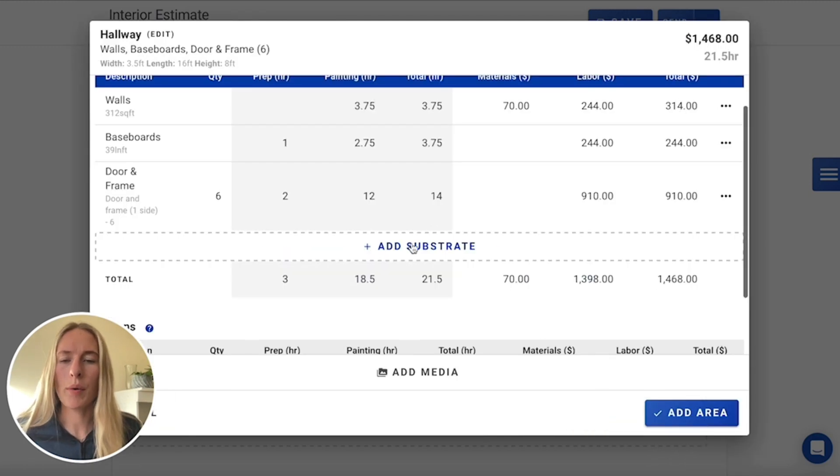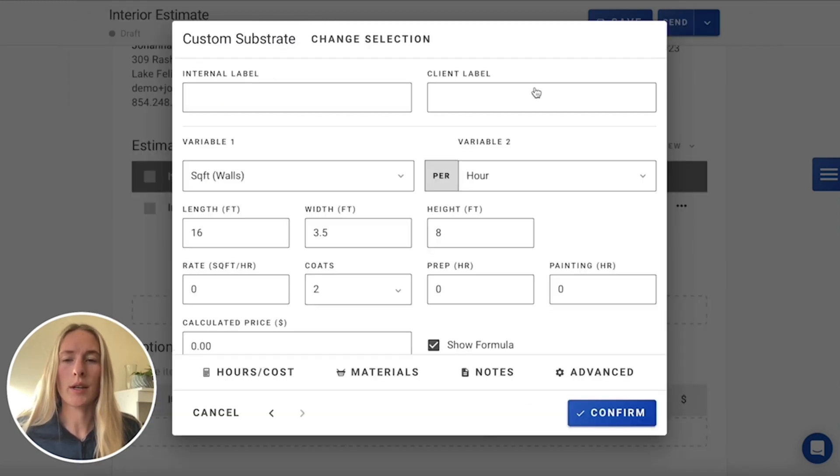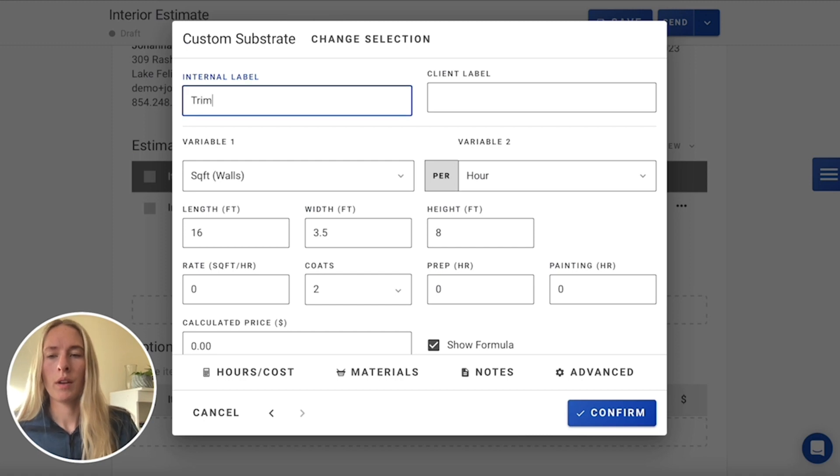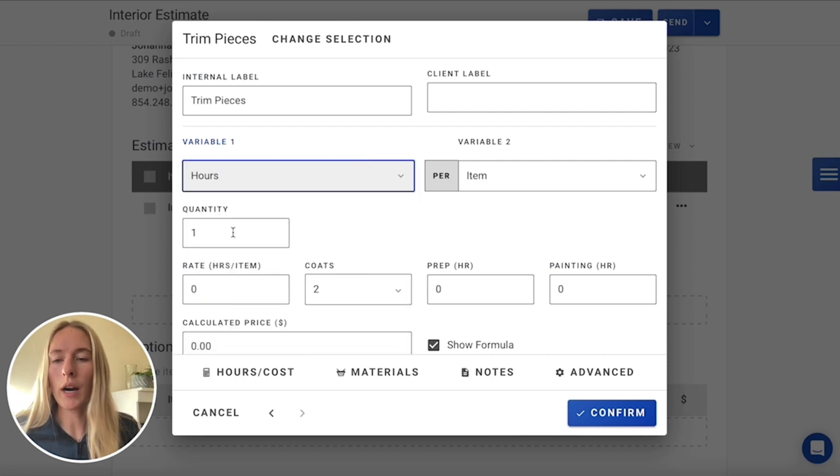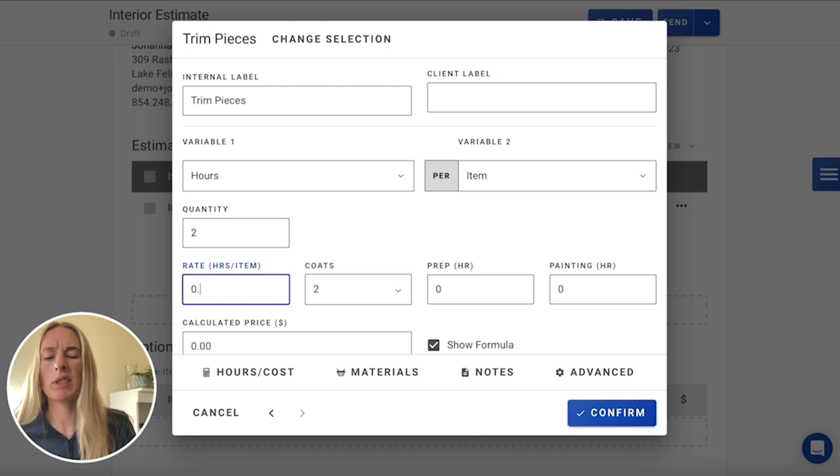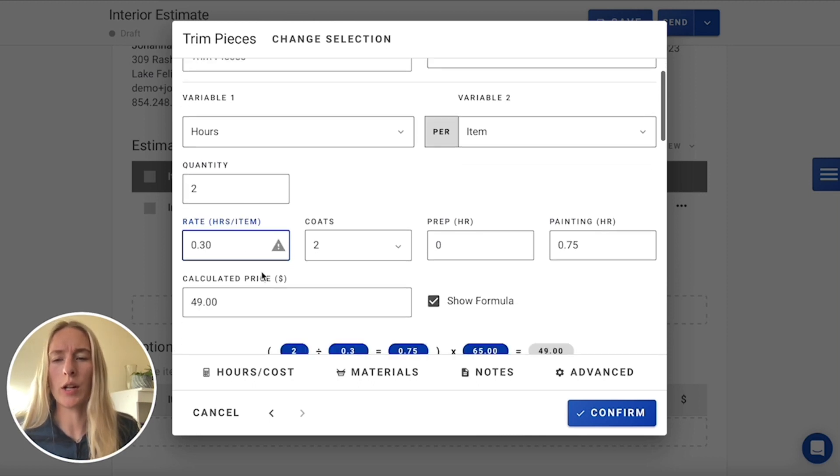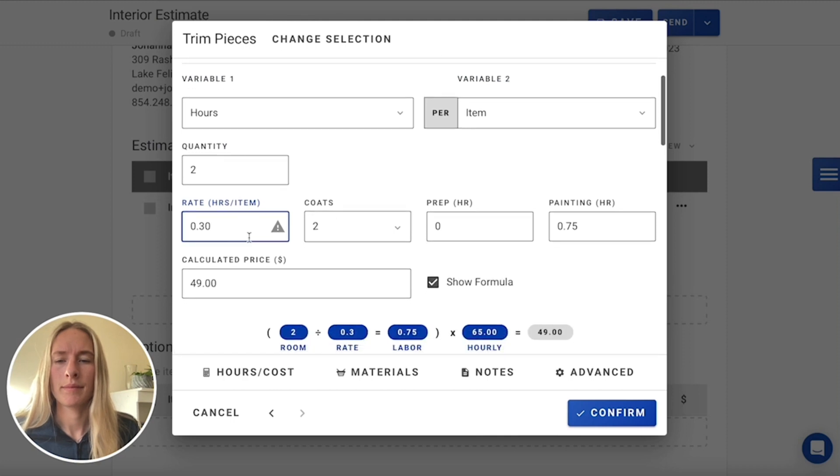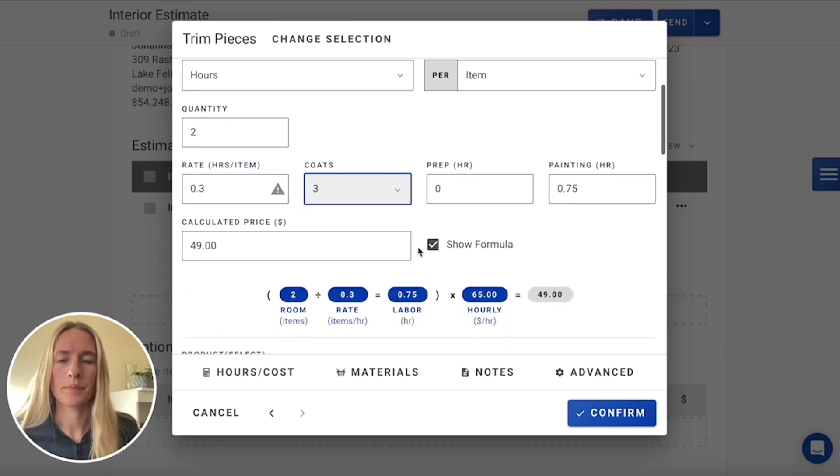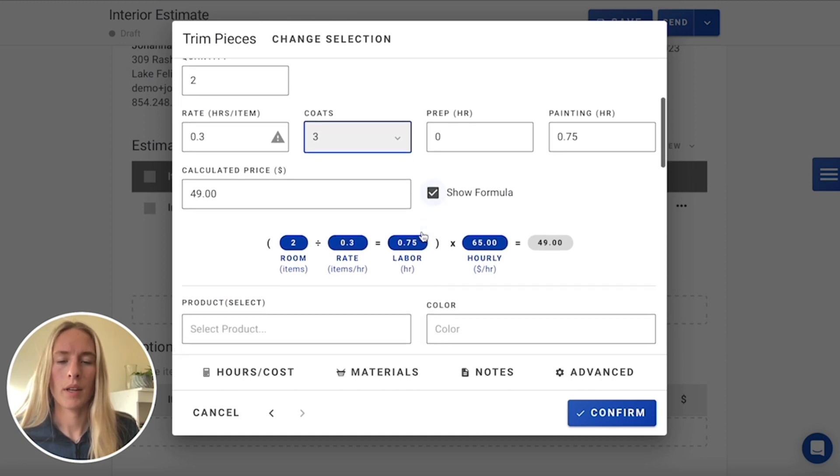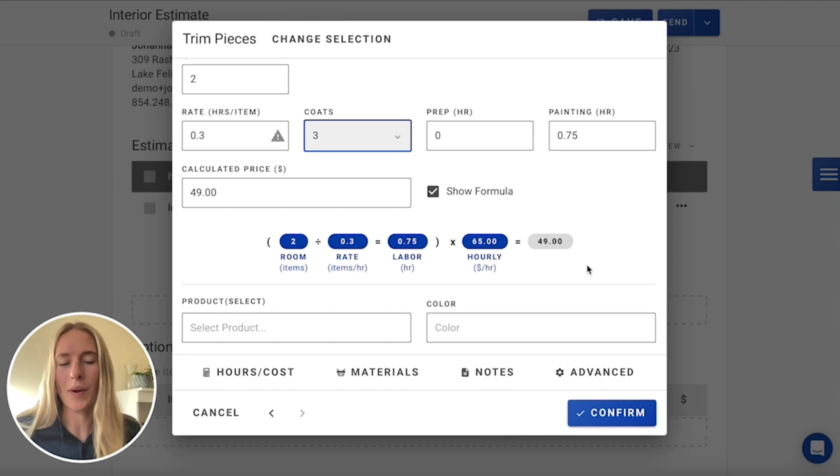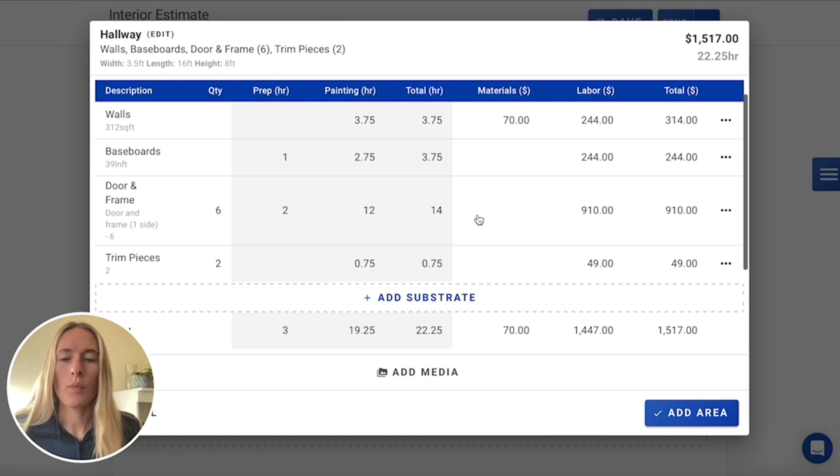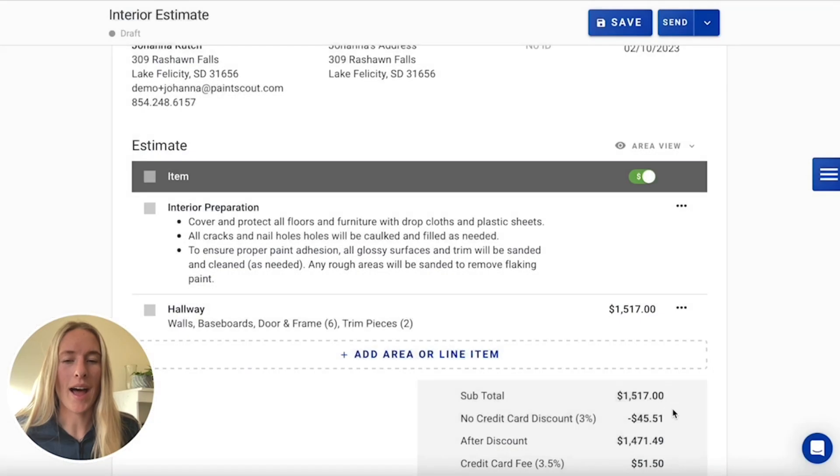And then the last little bit we're going to need to include is those two little trim pieces. And we're actually going to include that as a custom rate. And we'll label that trim pieces. And these are going to be an hours per item. We have two of those. And each one's going to take about 30 minutes. So we can just include it like that. And then we'll include three coats. And as you can see, it's all calculated for you. So not going to take too much time, but just want to make sure we do include those.